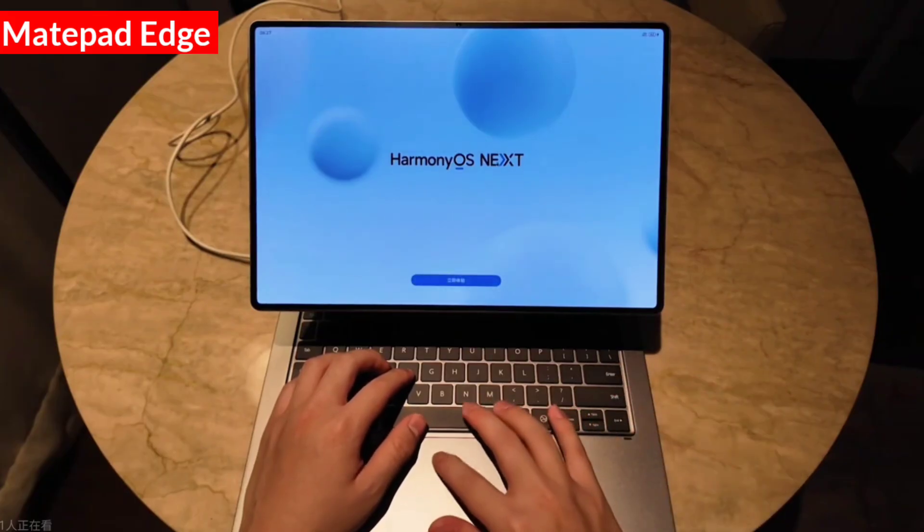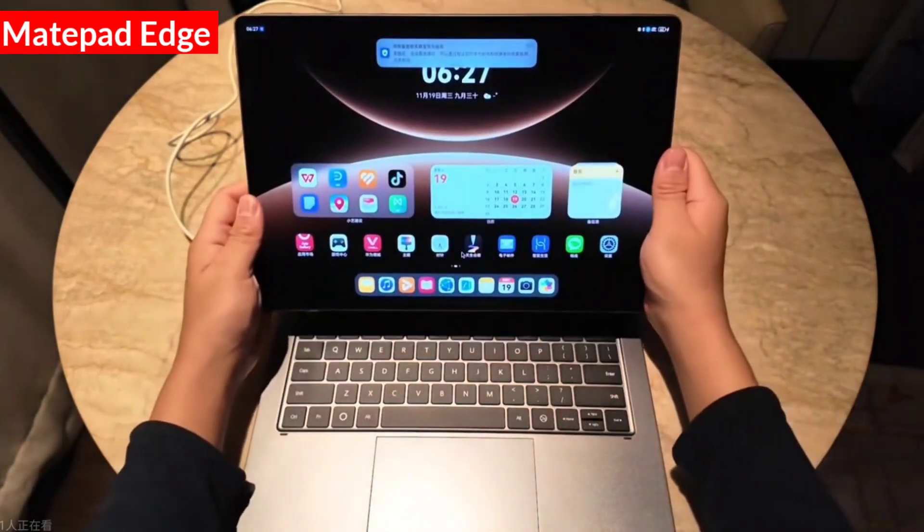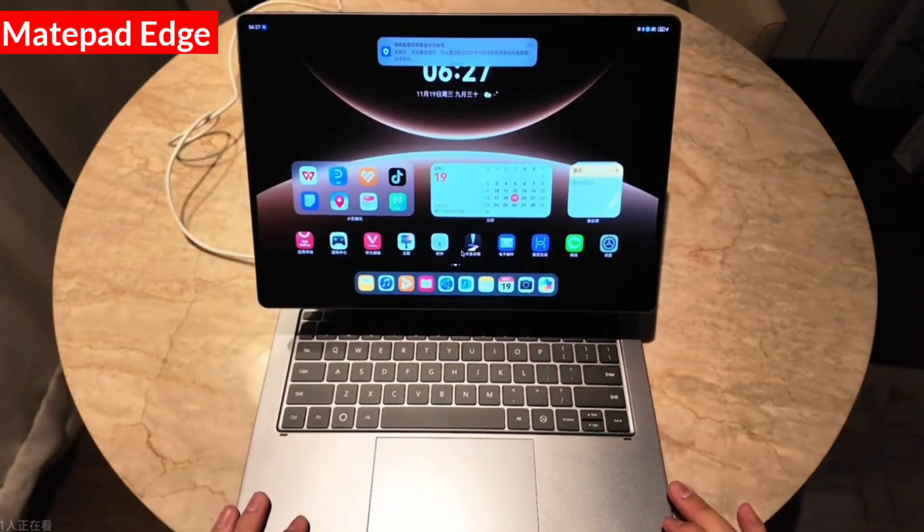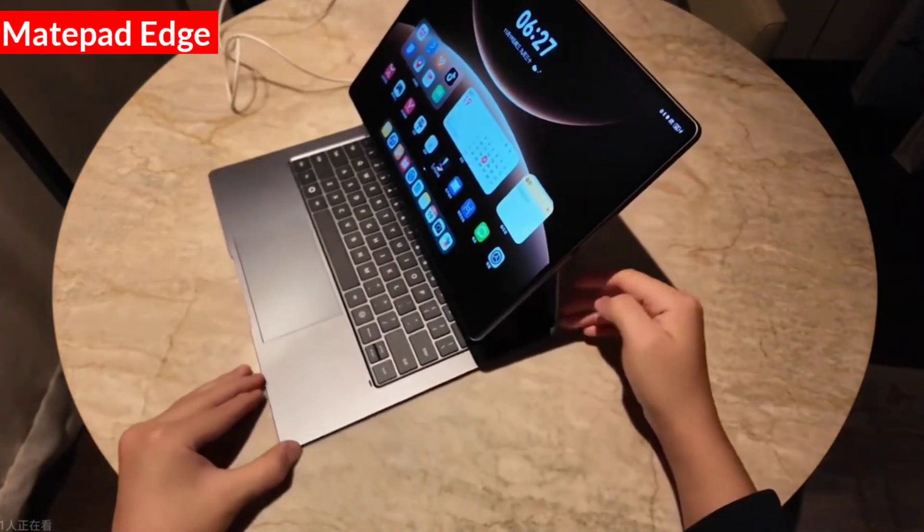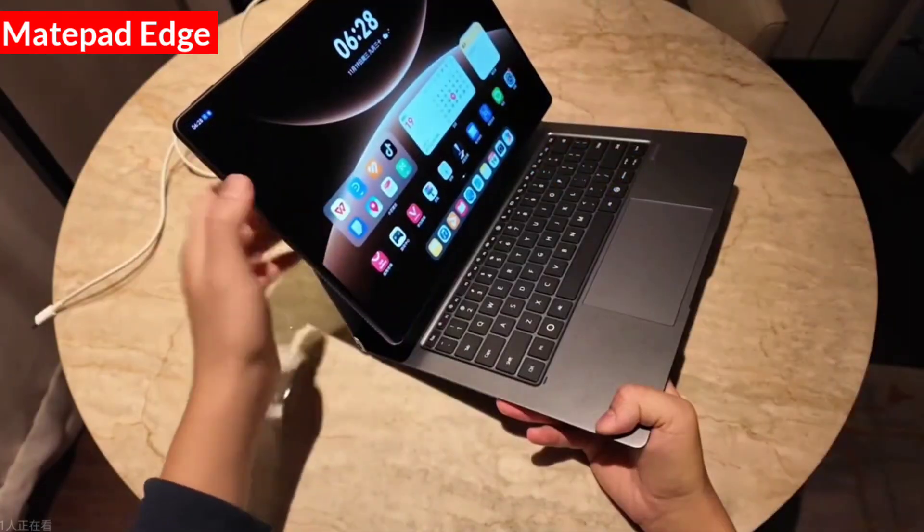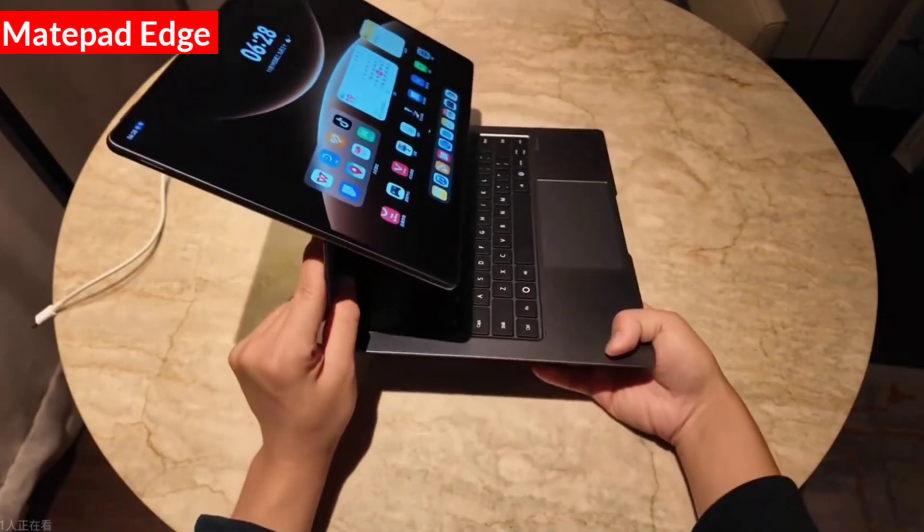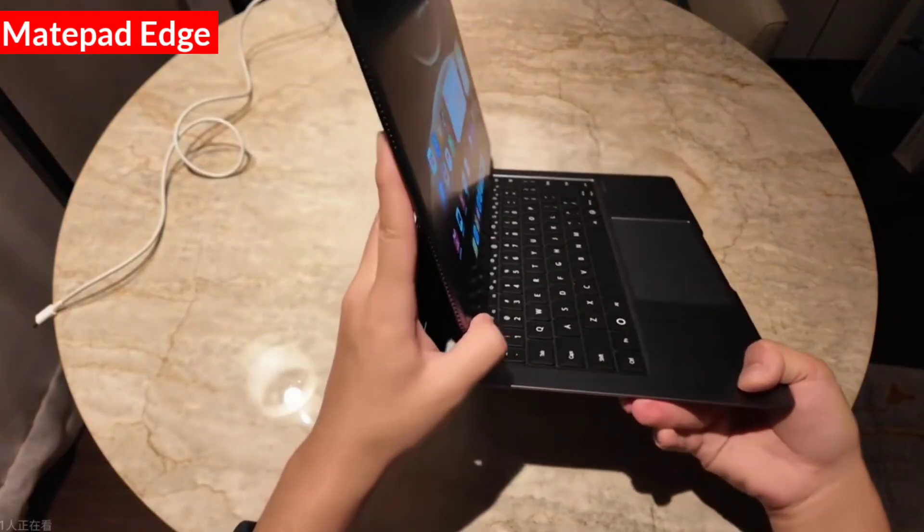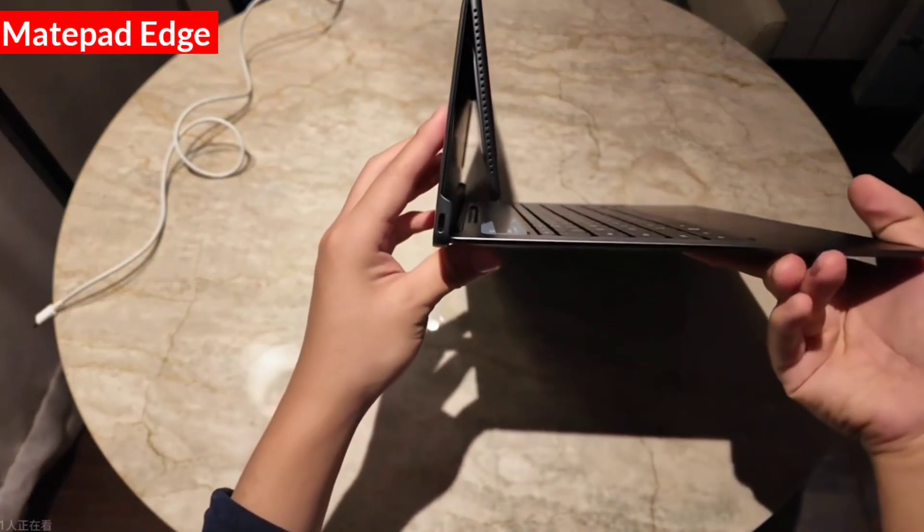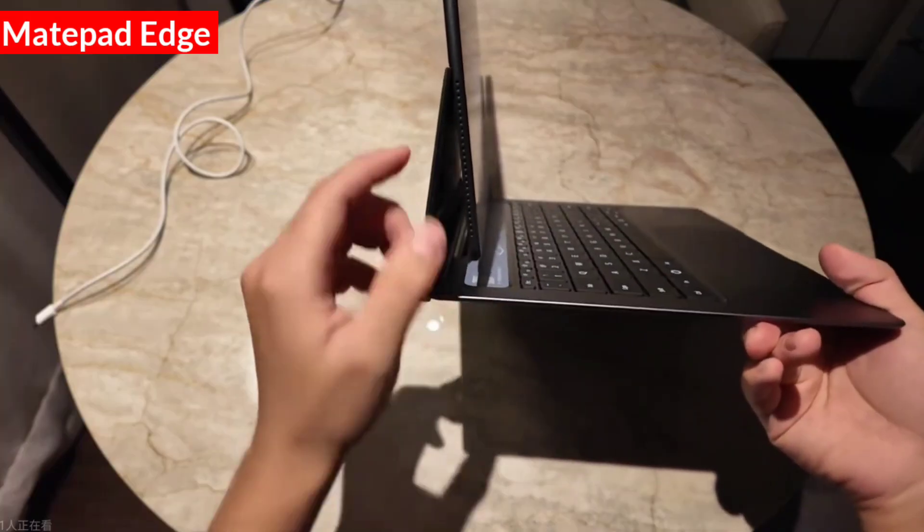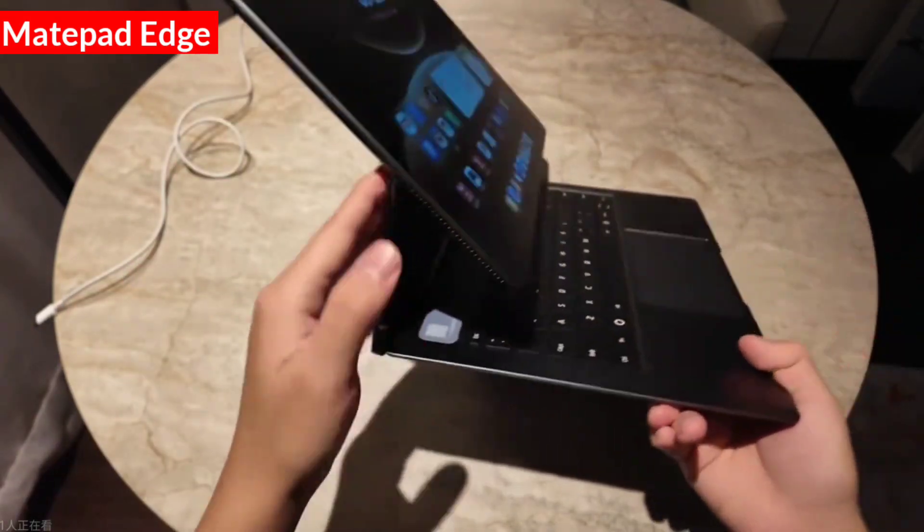Once you enter the system, you can see that the device's form factor is indeed as its name suggests, Edge, a composite form. Its overall design is very similar to the previous MateBook with an added keyboard with 65-watt fast charging via a port on the keyboard accessory. However, inside this tablet body, which is so thin, it actually houses the same chip and even has active cooling.